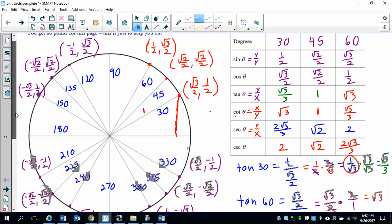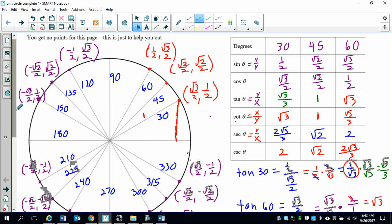Look back at the notes and practice using this table, because if you can create it but don't know how to use it, that's not going to help you. For example, if you're asked for tangent of 330, you can see that its reference angle is 30, so tangent of 30 is square root of 3 over 3. But you need to realize it's going to be negative, because you're in the fourth quadrant — y divided by x gives negative divided by positive, which is negative. So tangent of 330 equals negative square root of 3 over 3.